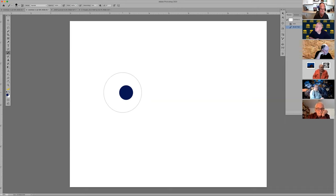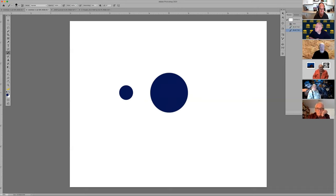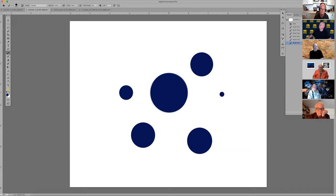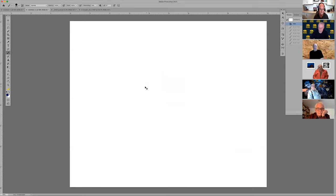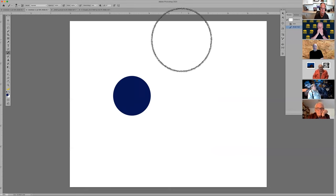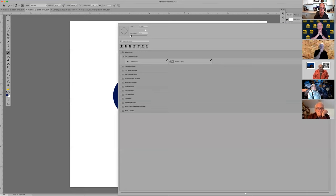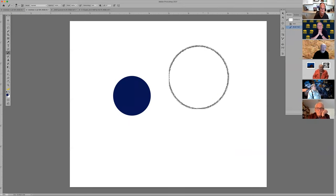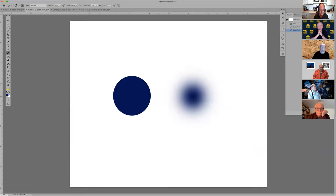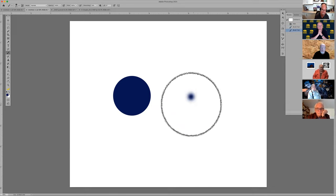With my Wacom tablet, that's the dot it makes; with my mouse, that's the dot it makes. If I push really hard with my Wacom tablet, I don't get a full size brush like I do with my mouse. If I make it a soft edge brush, the hardness goes to zero percent — very soft. With the mouse versus the Wacom tablet, you can see the difference.